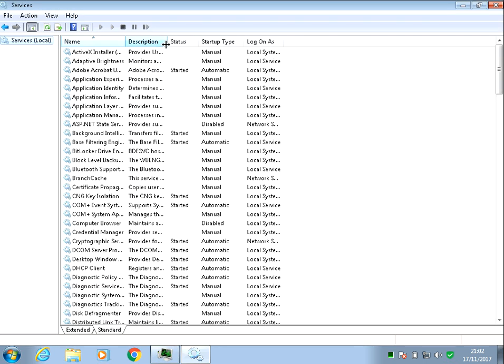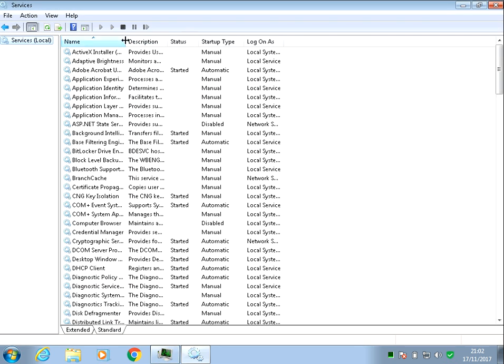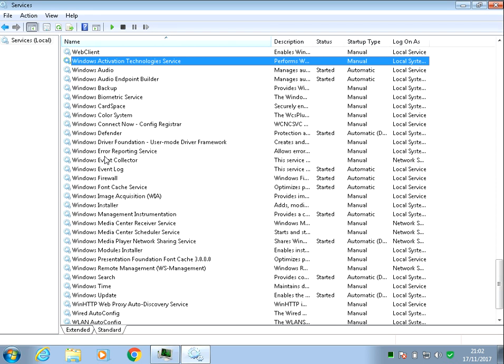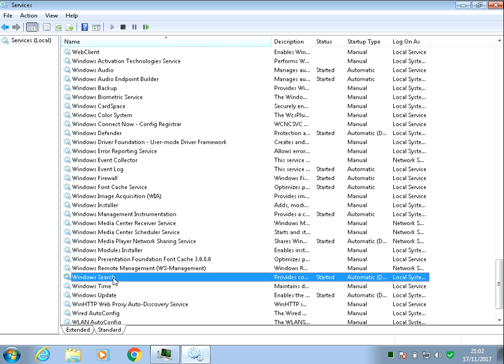Then search for a service called Windows Search.